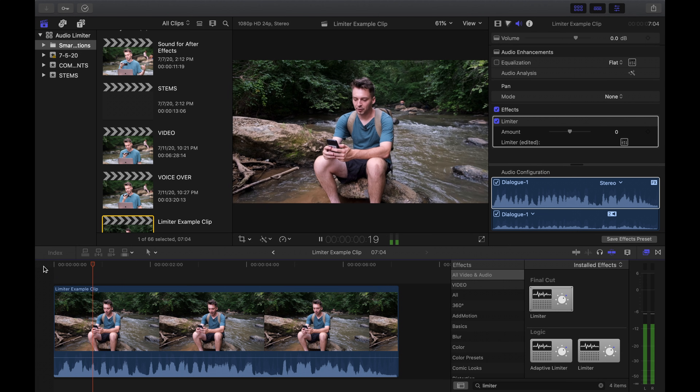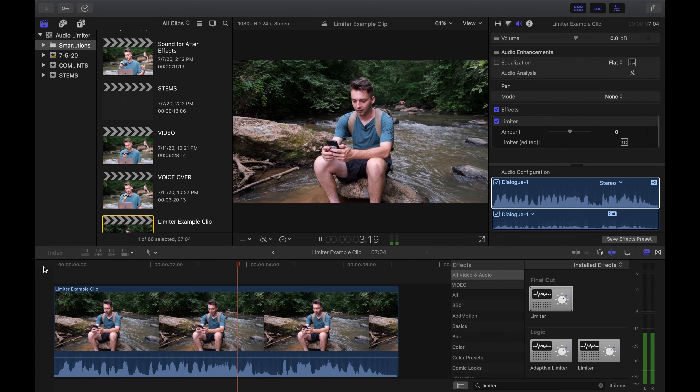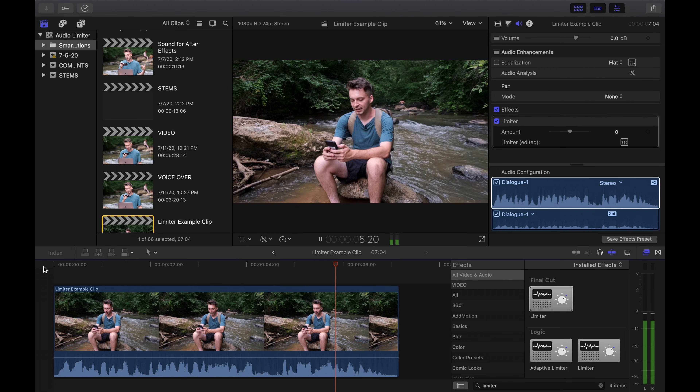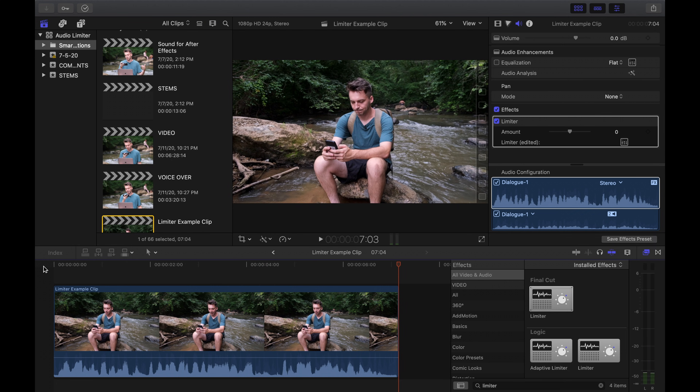Let's take a listen to the clip and see how it sounds. I think that sounds pretty good — the quiet parts are much louder and the reduction on the loud parts sounds natural. And that's how I use a limiter in Final Cut Pro.